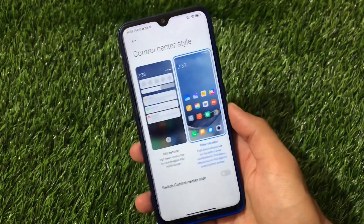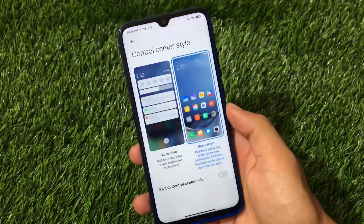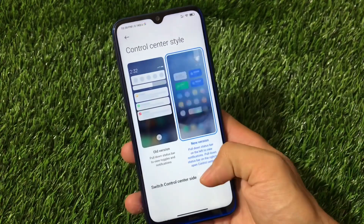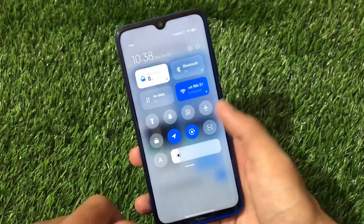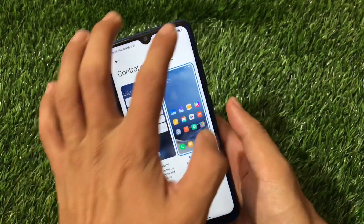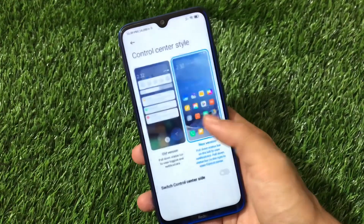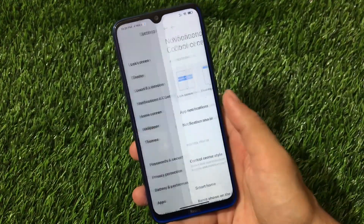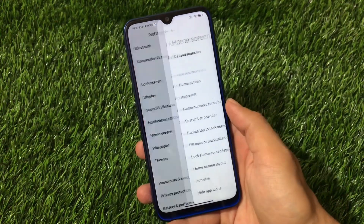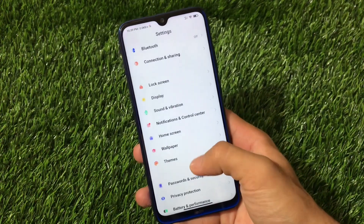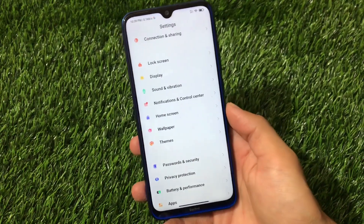If you go to Notifications and Control Center, we have the option to customize the control center style — you can use the old version or the new version. You can also switch which side the control center opens from. By default it opens from the top right side, but you can switch that. So a little bit of customization is available there.